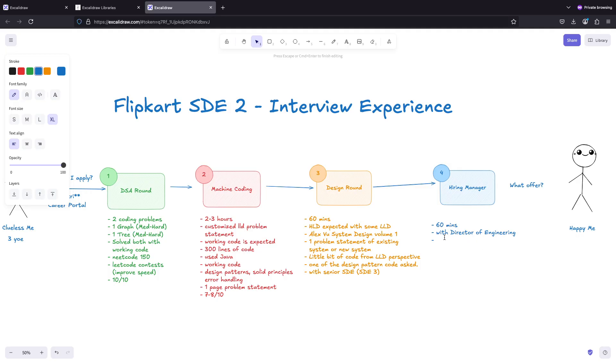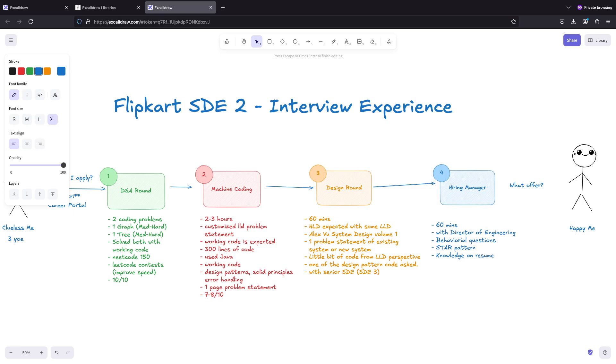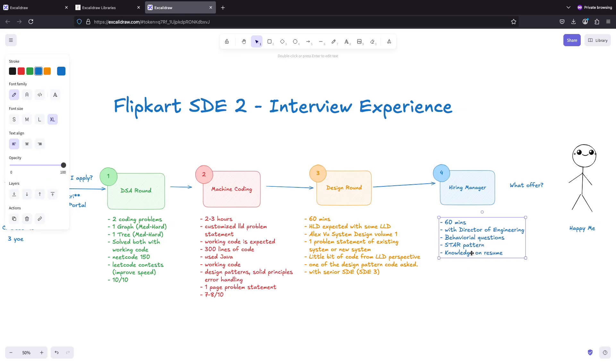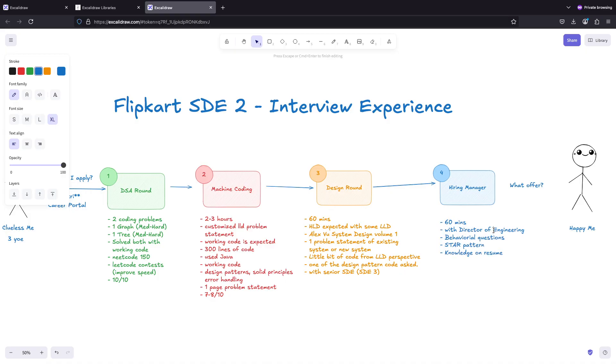This was with director of engineering and the questions were generally all the behavioral questions. We have to use STAR pattern - situation, task, action, and results. Then knowledge on resume, what good things that you worked on, some generic questions around it. You have to be prepared on your resume and also general behavioral things. For resources, you can see various resources on how to pass behavioral rounds. I did not follow any specific one - I just went through my resume and I've given a lot of interviews so I was already prepared.